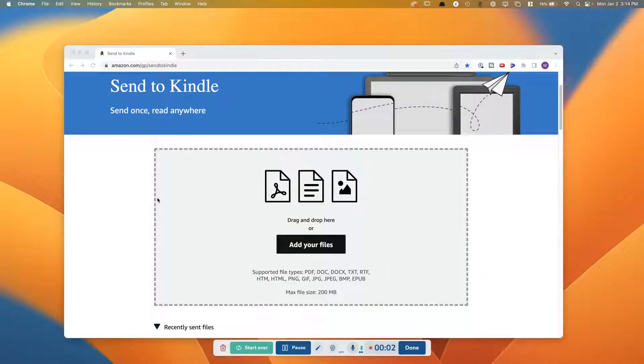Hi there, I'm Marlena from Appendant to Purpose and today I'm going to show you how to send a document such as a digital planner to your Kindle Scribe.